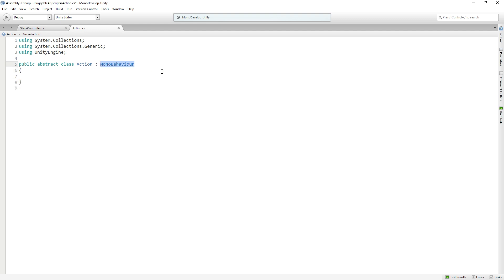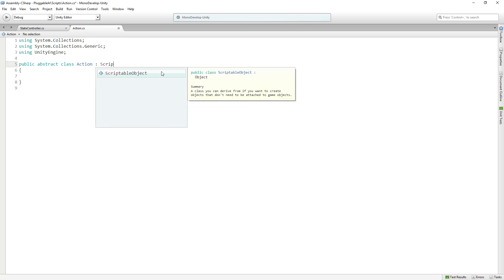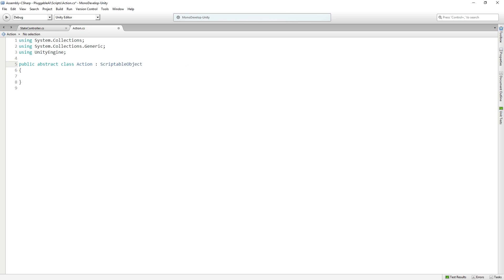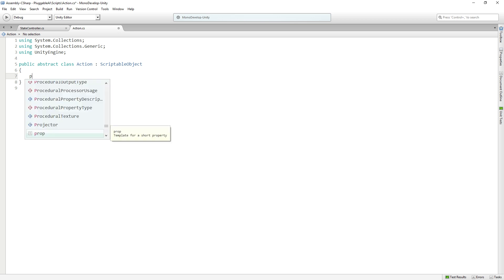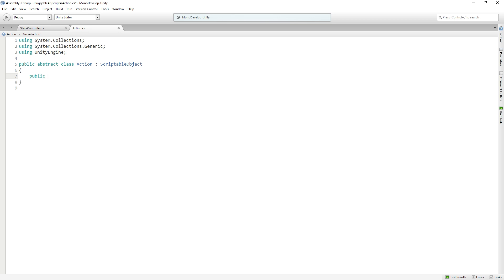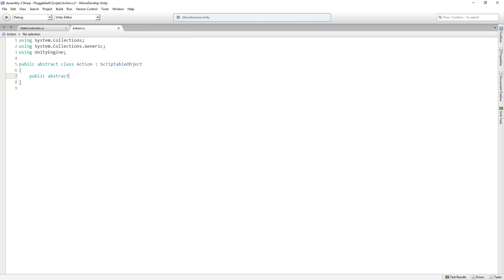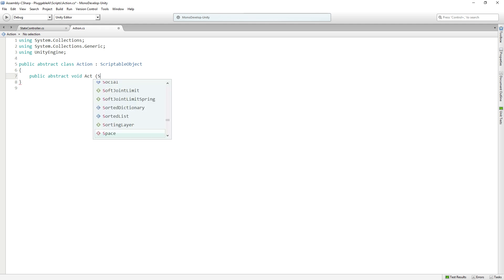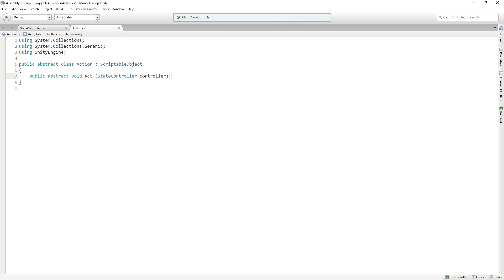It's not going to be a MonoBehavior, it's going to be a ScriptableObject. And it is going to have in it a single public function, which is also going to be abstract. We're going to override it in the inheriting classes. It's going to return void and be called act.